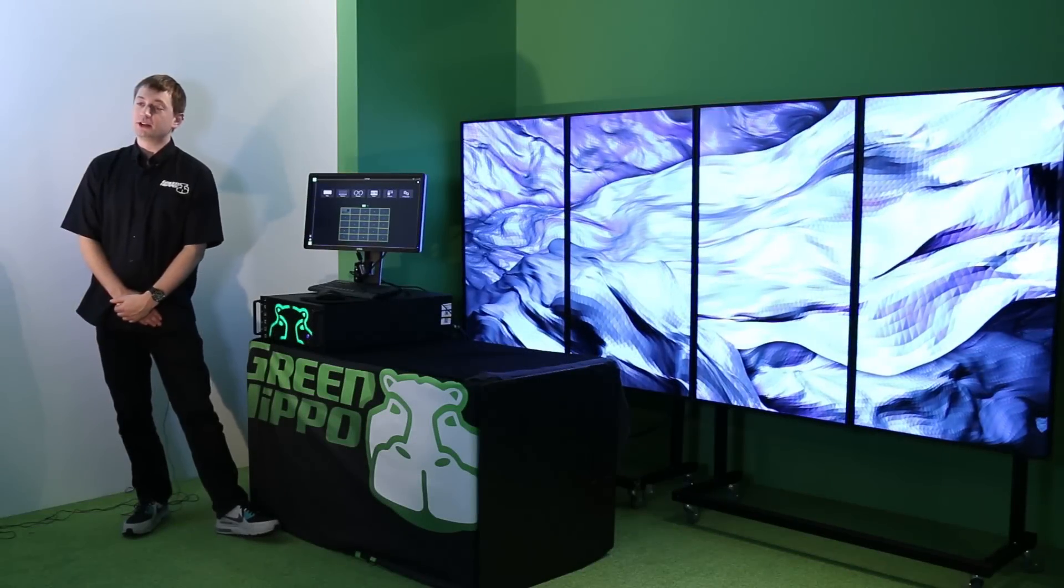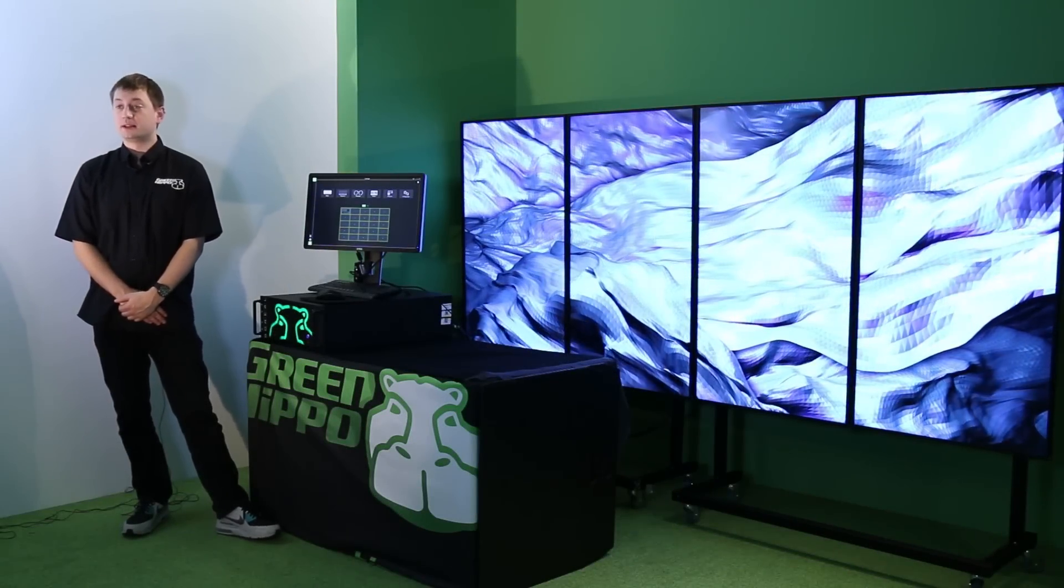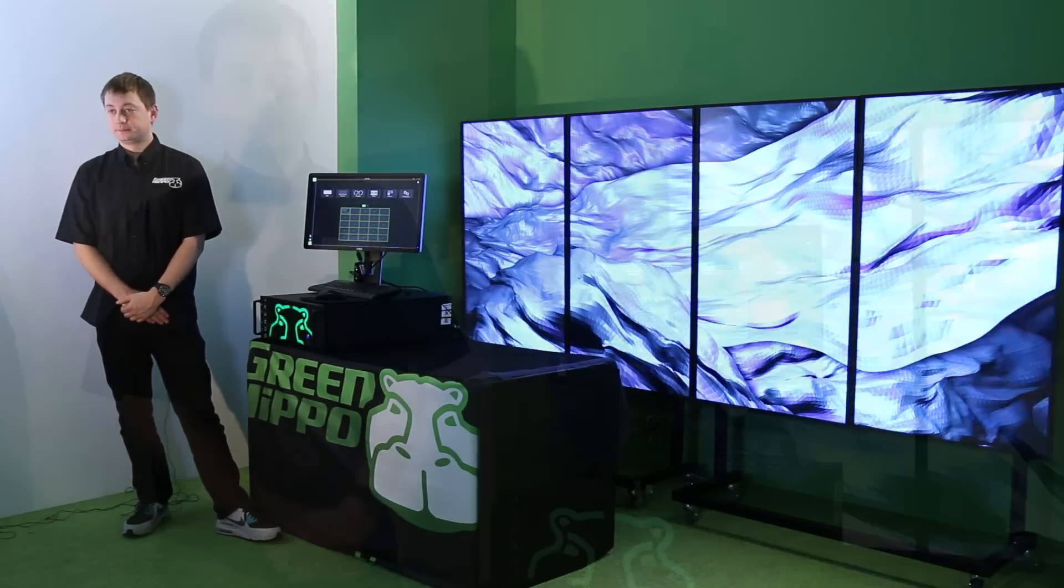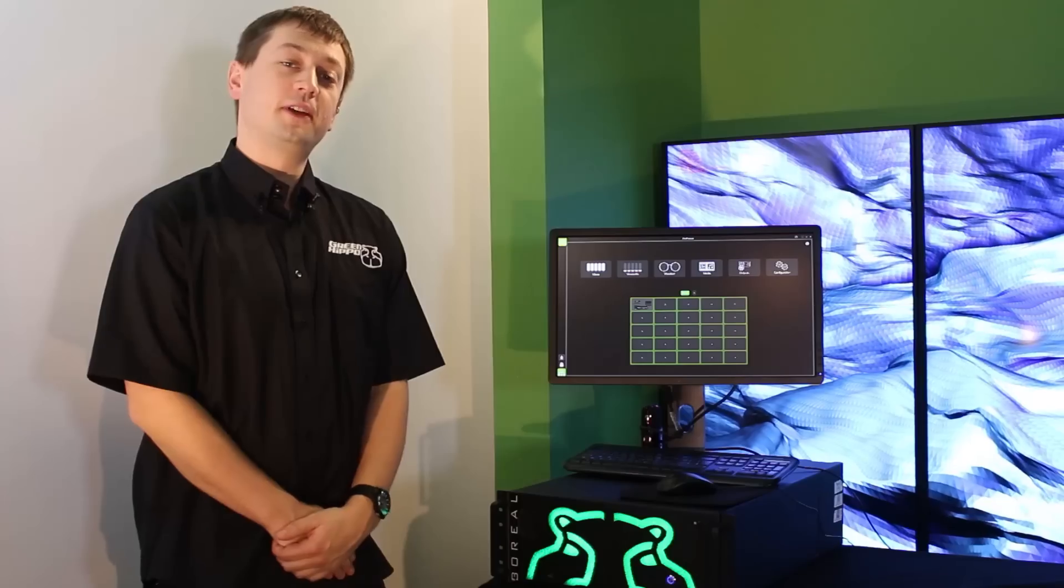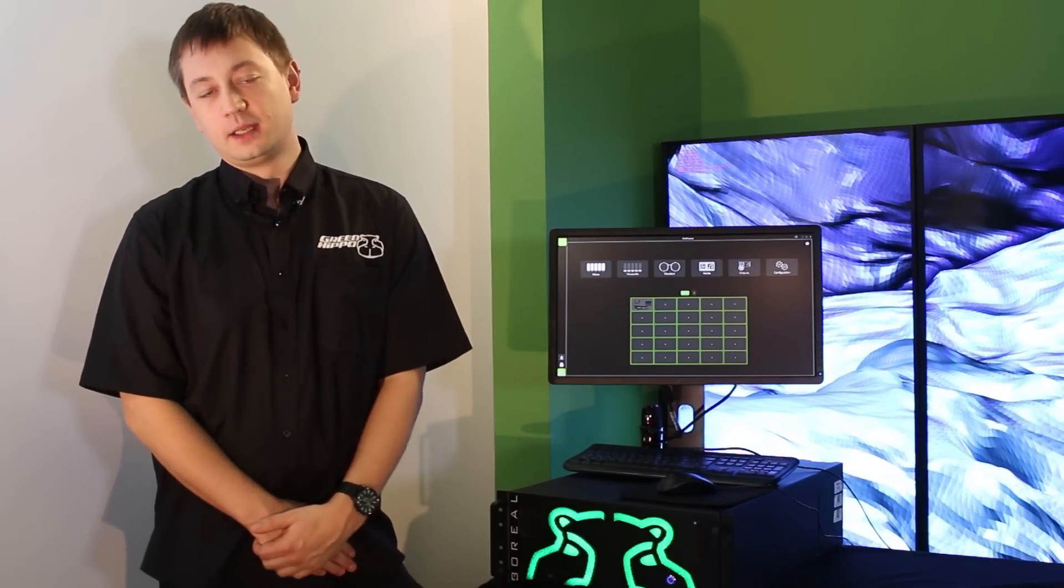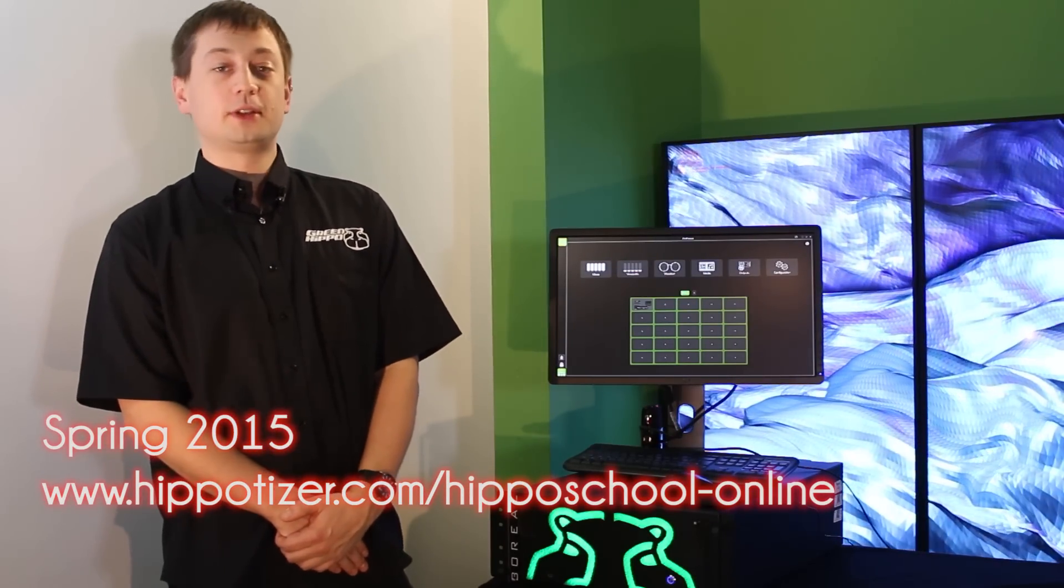That concludes my introduction to Hippotizer version 4. If you wish to find out more about the system, please check back in the new year when we will have in-depth video training tutorials available on our website, Hippotizer.com. Alternatively, please contact your local distributor for more information. Thank you and goodbye.